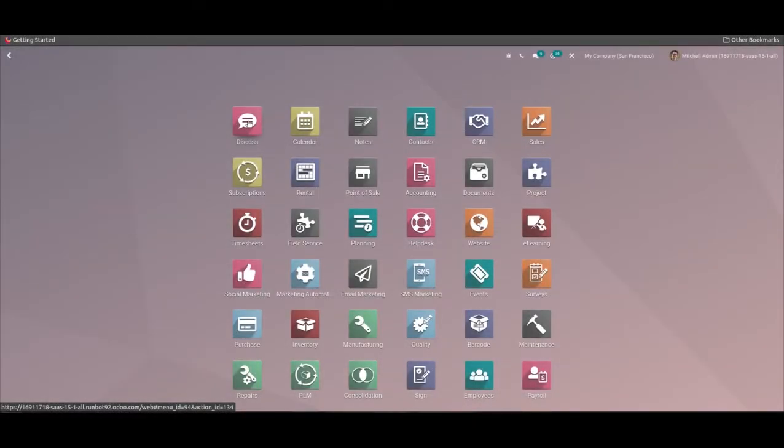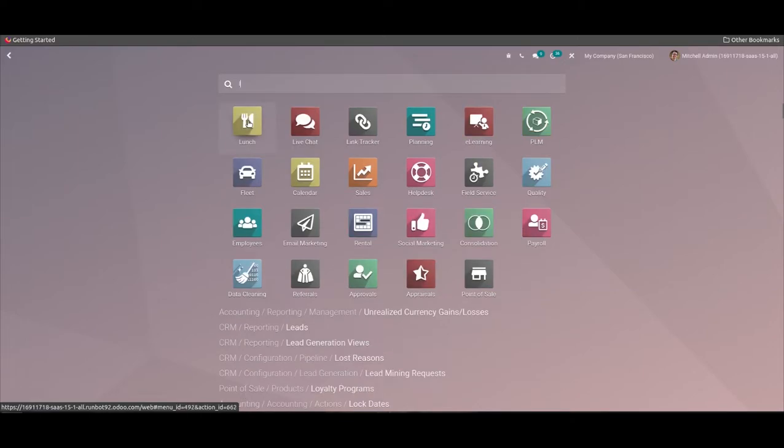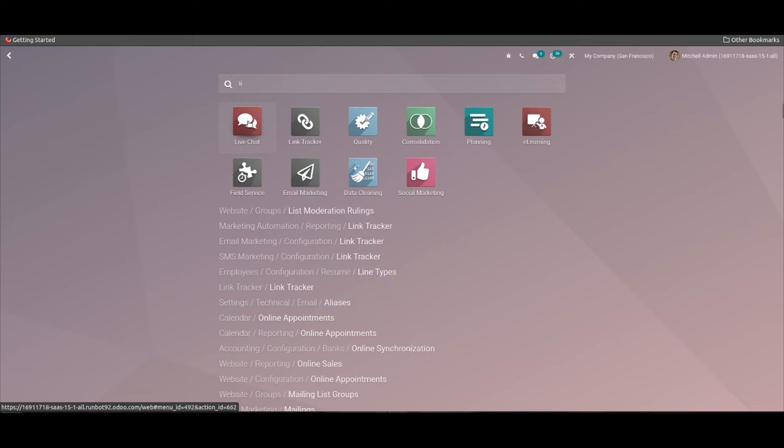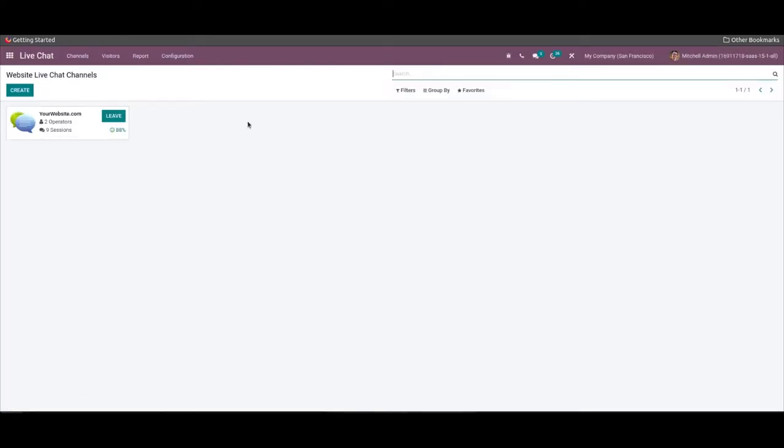Hello all, welcome back to your channel. In this video, it helps you understand the visitors and configuration features in the Odoo 15 Live Chat module. Odoo Live Chat module ensures developing various channels in multiple websites and chatting with your website.